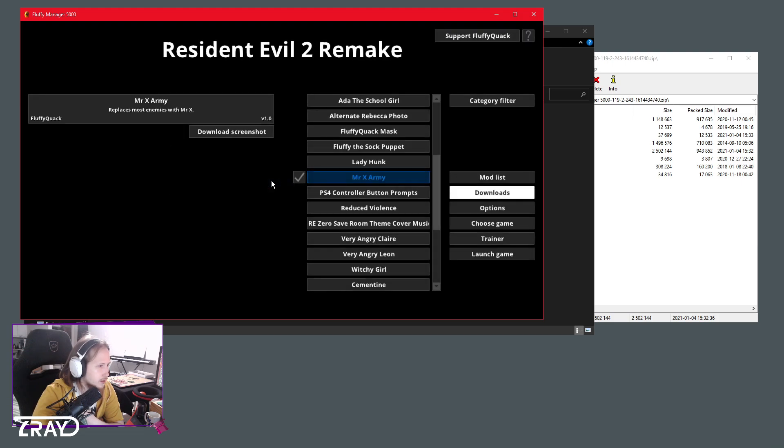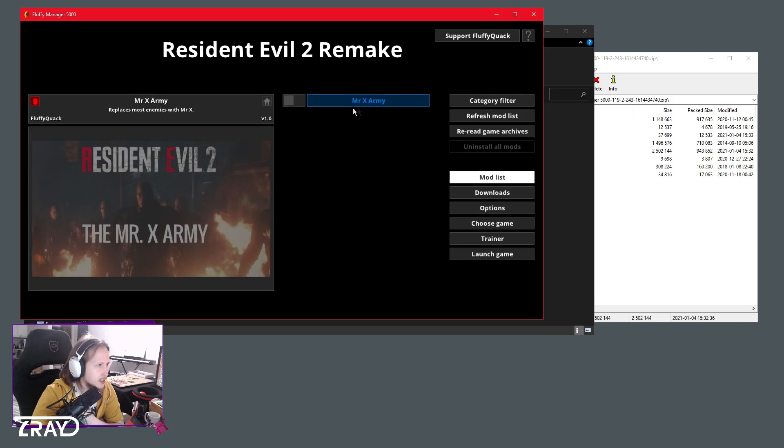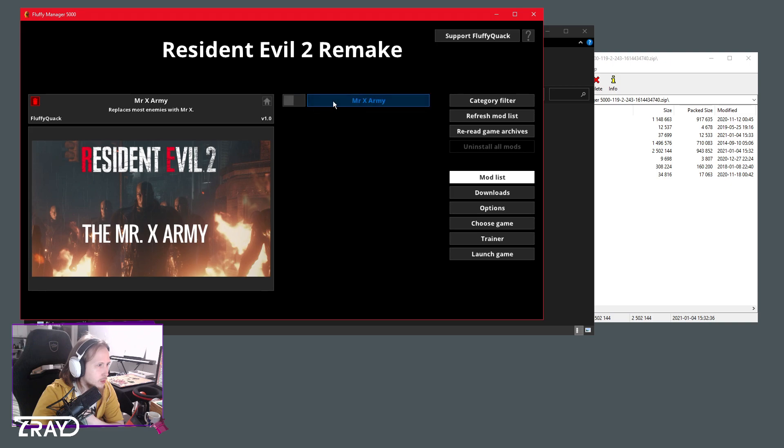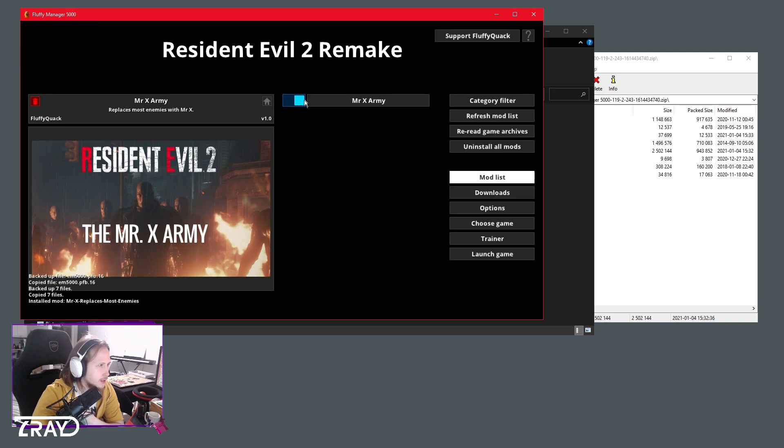Now we're gonna go into mod list. You can see it's here. It's not enabled yet, so once we click this mod you can see it getting enabled and it says install mod Mr. X replaces most enemies.